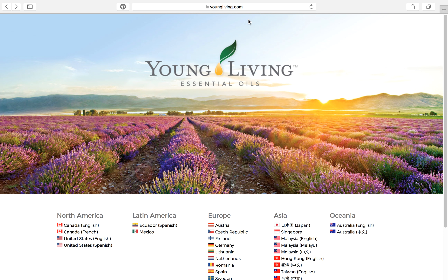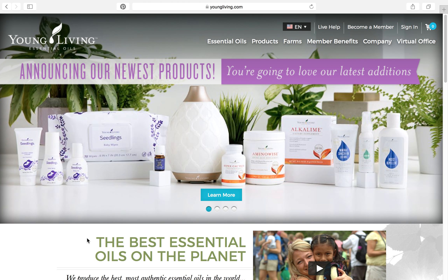You are going to go to youngliving.com and you can choose whichever country applies to the friend or the family member that you are going to enroll. So if they live in the United States and they speak English, then you would click United States and English. This beautiful page comes up and up in the upper right hand corner, you're going to click Become a Member.